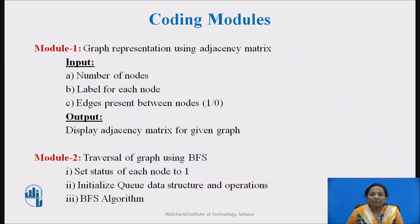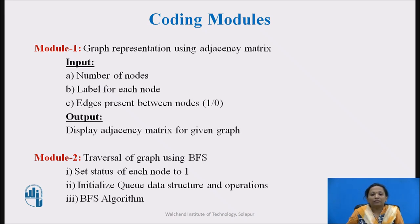The complete implementation will be divided into modules. Module 1 is the representation of graph using adjacency matrix, and Module 2 is the traversal of graph using breadth-first search algorithm. Input in Module 1 is the number of nodes in the graph, second input is the label for each node, and the third input is the edges present between two nodes — entering one if edge is present and zero for no edge. Output of Module 1 is the adjacency matrix of the given graph, which will be the input for Module 2.